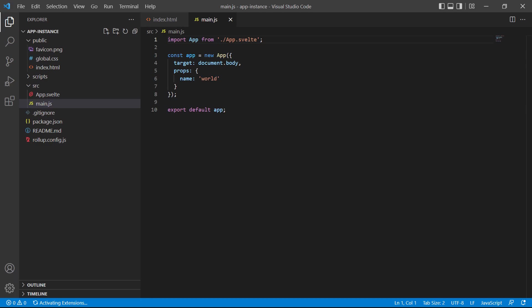These options are used to mount the app to the page and register any globals that the app or its components need. The first option is a property called target which specifies which element in the index file we want to mount the app to.